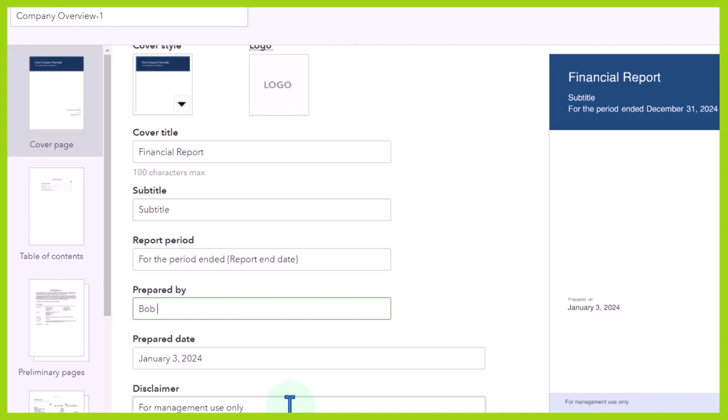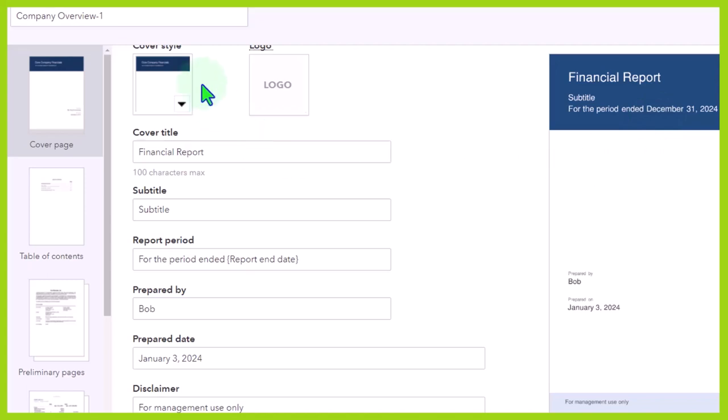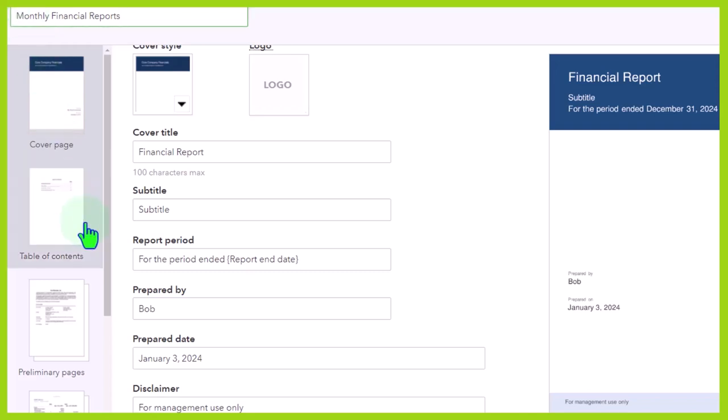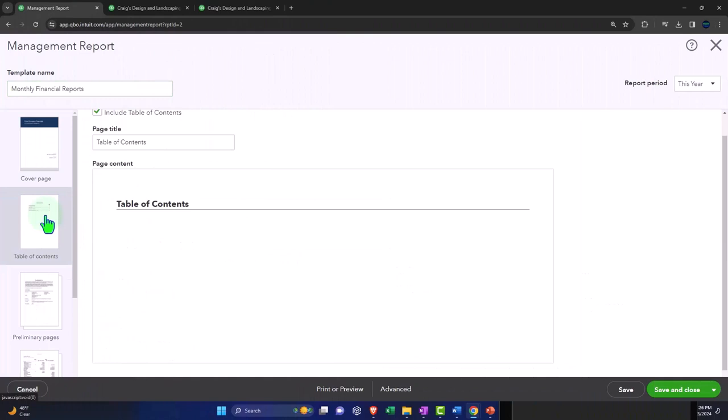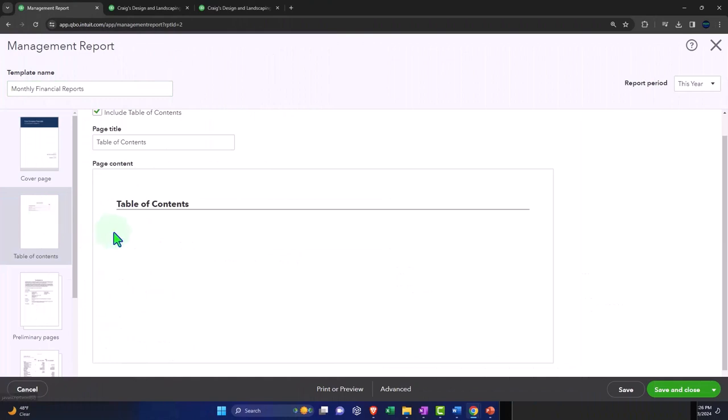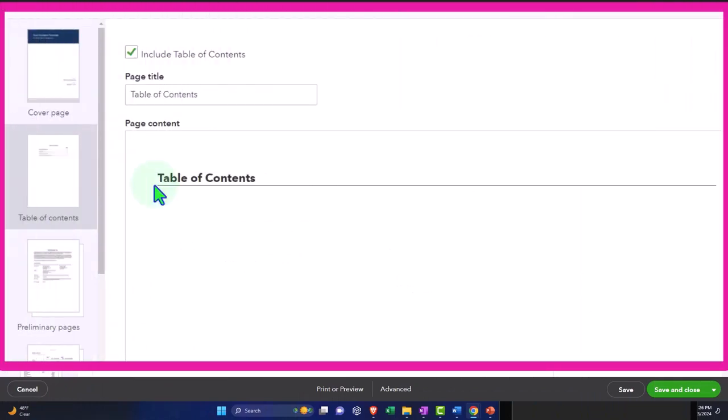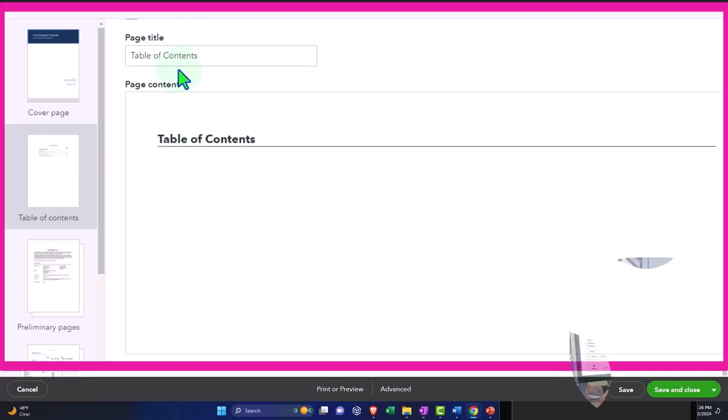We also note that we have the dropdown up top for the periods as well. And if I change the period, it should change this field because it's report end date, which will change the for the period ended December 31st, 2024. And I'm just going to put this like monthly financial reports or something like that. You might have a separate one for the end of the quarter, which might have slightly different reports that you want to populate it with than the end of the year or the end of any other month that's not the end of a quarter. Include title of the contents, include table of contents. So here's our table of contents down below.